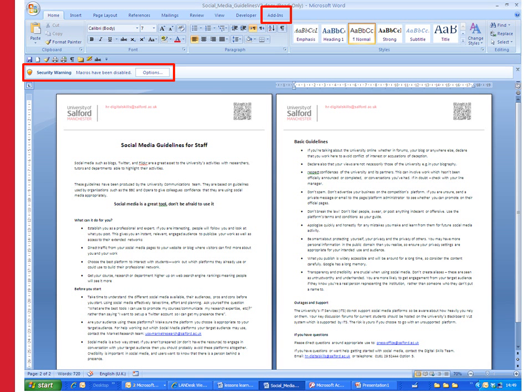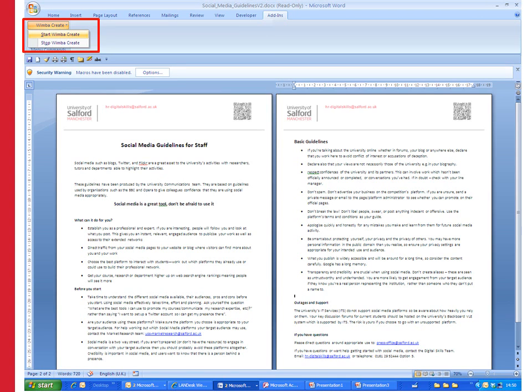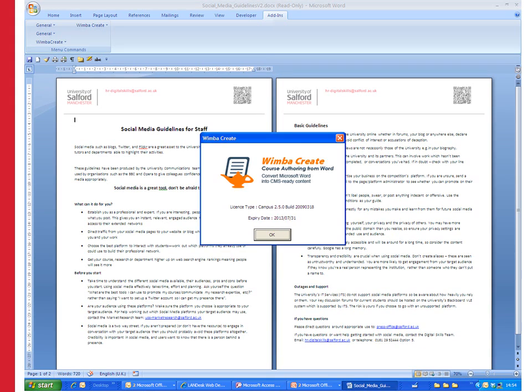To get started, open the Word document that you're going to work on. You have to enable macros on the document and you also have to have WimbaCreate installed on your machine. You'll know whether WimbaCreate is installed because when you go to the add-ins tab at the top of the screen you will see a little WimbaCreate button. Drop the arrow down and choose start WimbaCreate. Once Wimba has opened you'll see a little WimbaCreate window pop up and you just click on OK.